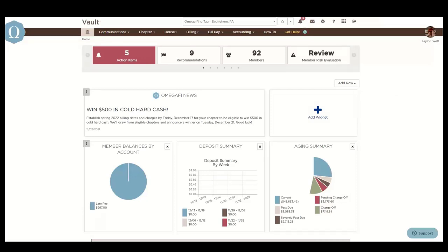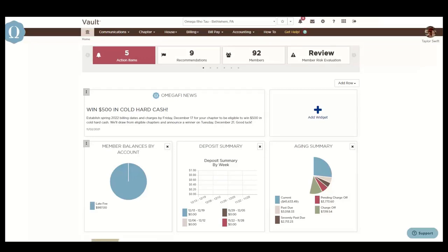The Vault homepage is completely customizable to only show you what you want to see. The carousel slider across the top contains links to view action items, recommendations, and more.